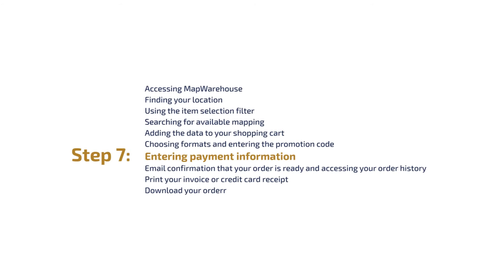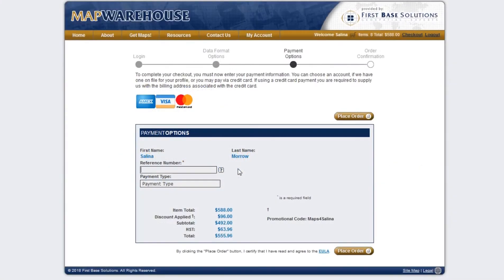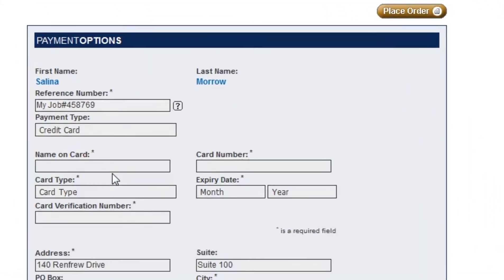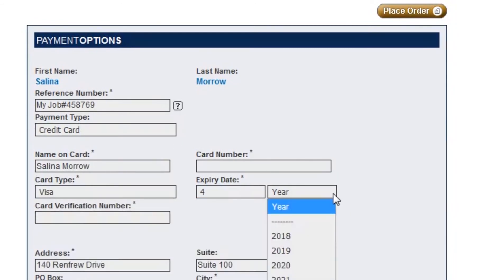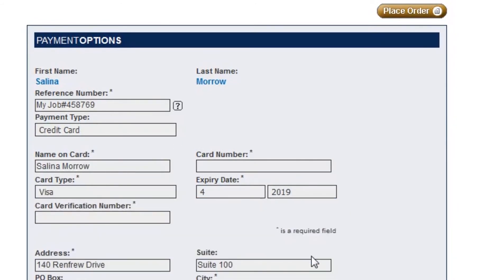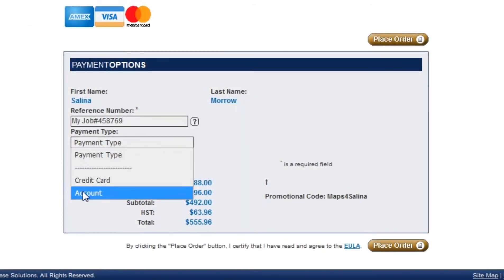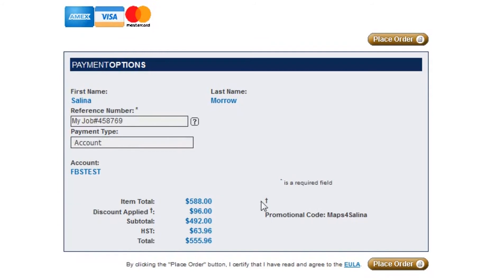Step 7: Entering payment information. Payments can be made on account if one has been set up by your company, or by credit card. Please note that if paying by credit card, the billing address associated with that card must be input as well. Once you've entered the details, click on Place Order.